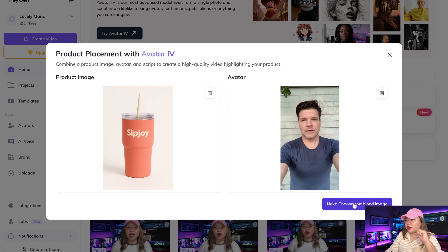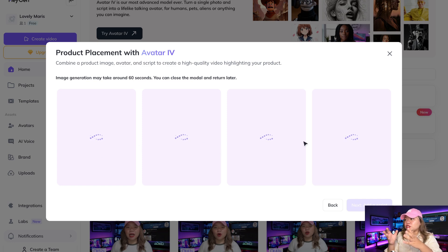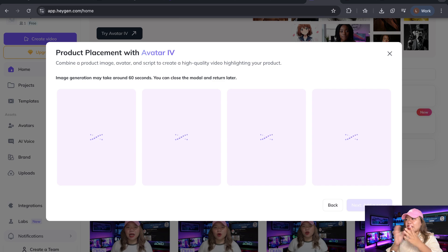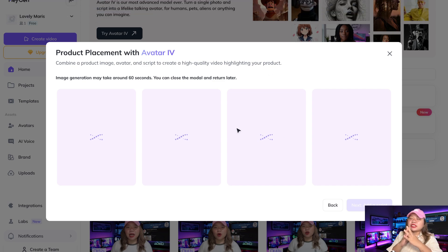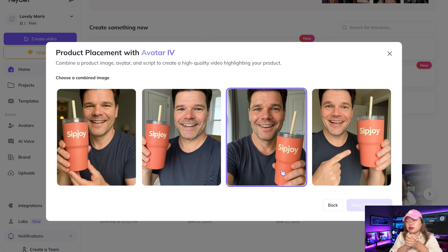Then right here where it says choose combined image, just click on it to proceed to the next step. A quick note: you need to upload a clear, high-resolution image of the product you want featured. Make sure it's well lit and centered. This image will be placed in the avatar's hand or beside them in a realistic way. Pro tip: product photos with transparent or white backgrounds tend to work best.